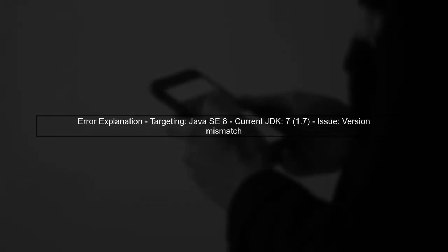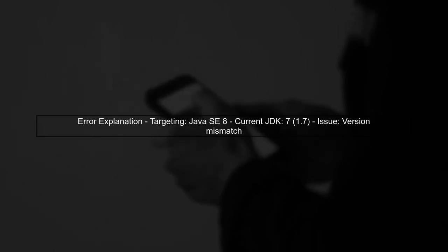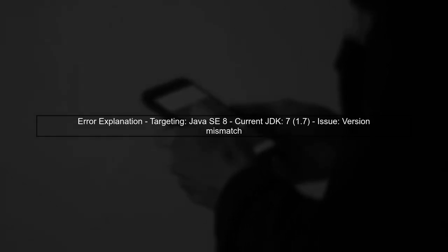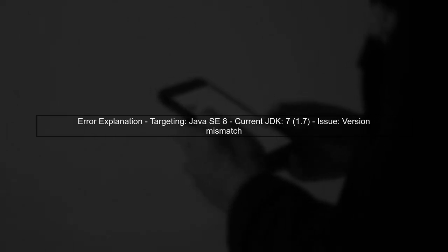The error message indicates that your project is trying to target Java SE 8, but your current JDK is version 7. This mismatch is the root cause of the issue.